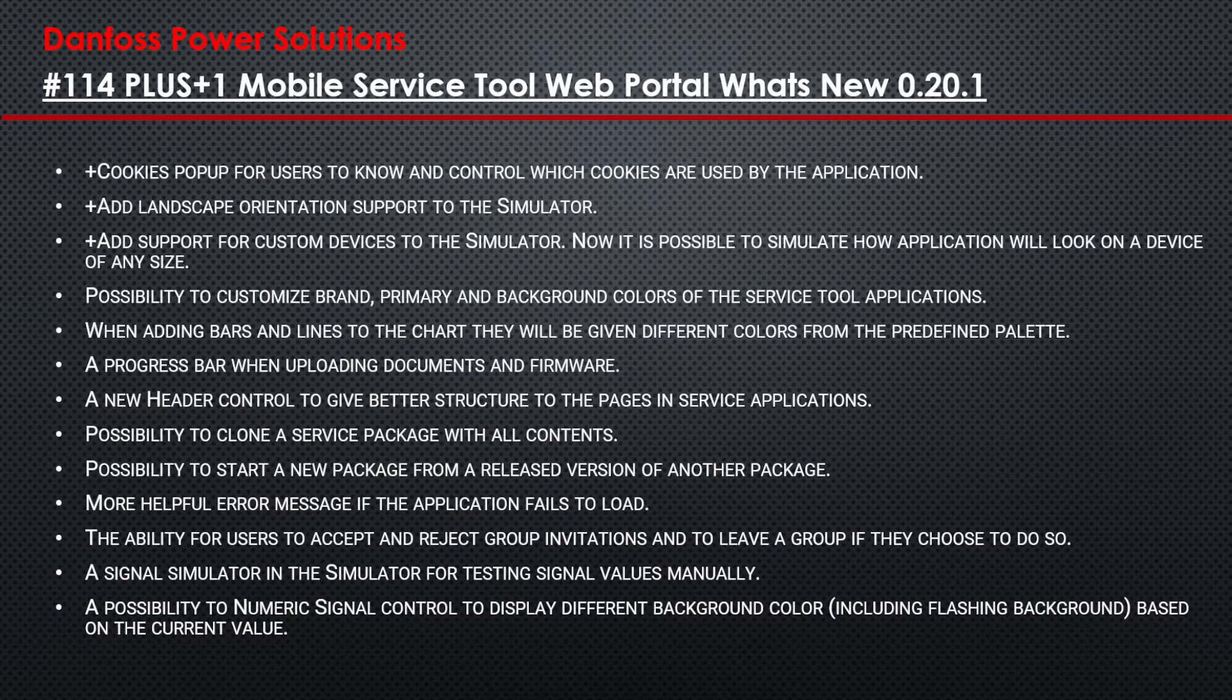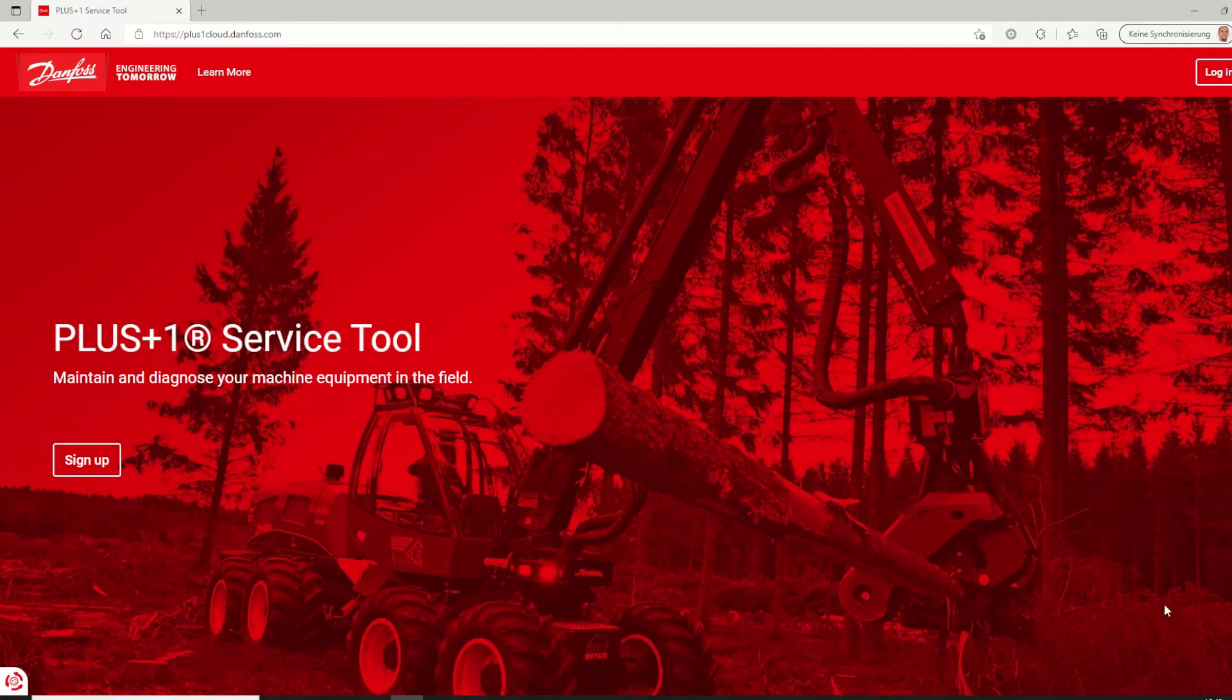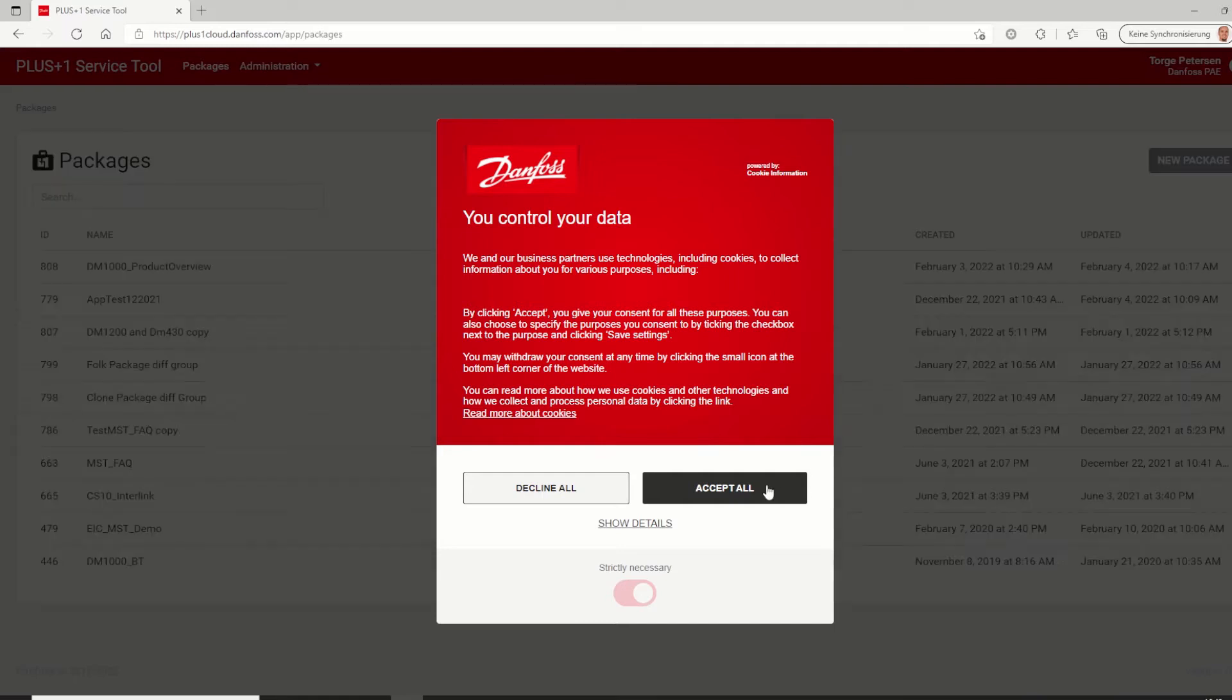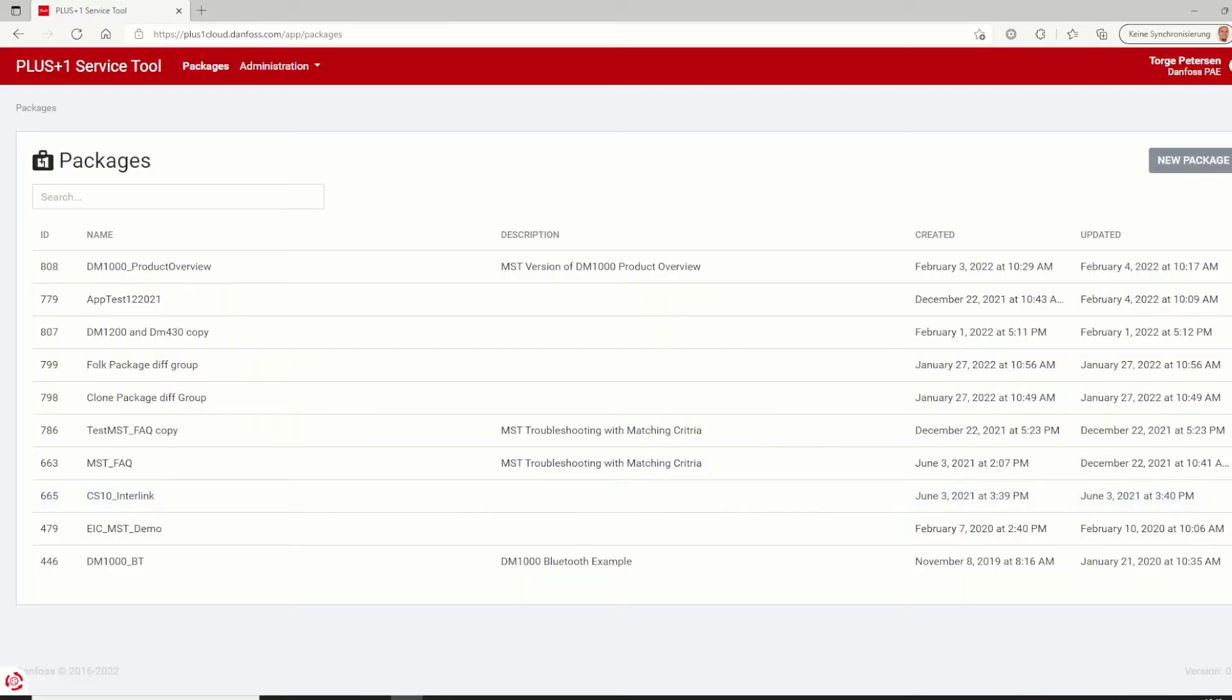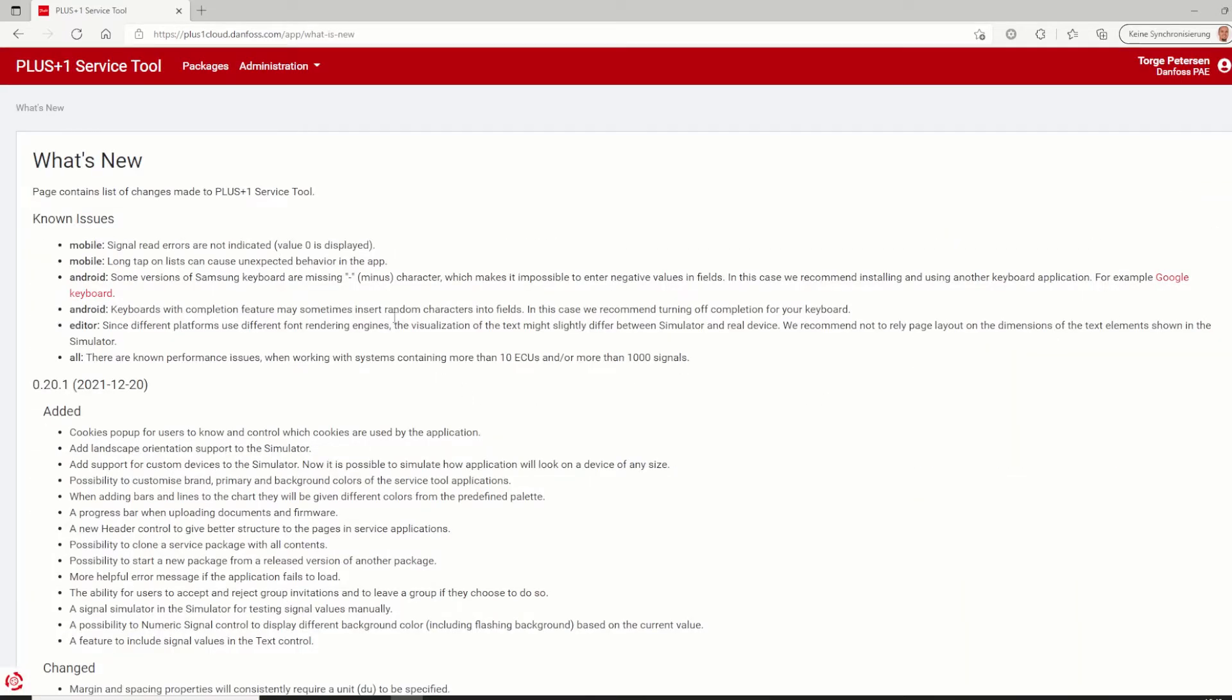Since the last release of the Mobile Service Tool Web page, a couple of new features of the latest release version 0.20.1 has been added and known issues have been fixed. If you logged into the Service Tool Web Portal under plus1cloud.danfoss.com, all these fixes and new features are listed under what's new.